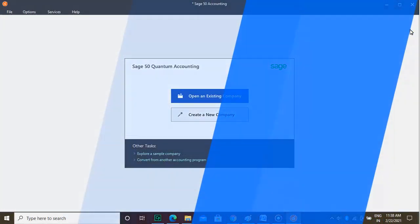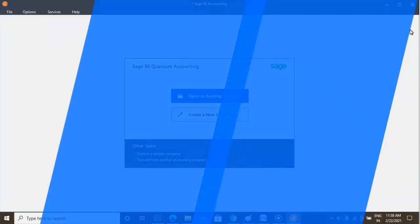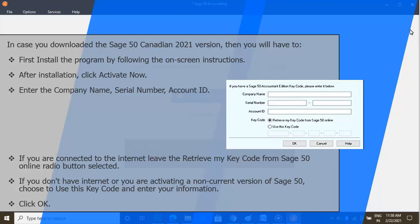In case you downloaded the Sage 50 Canadian 2021 version, you will have to first install the program by following the on-screen instructions. After installation, click Activate Now. Enter the company name, serial number, and account ID. If you are connected to the internet, leave the Retrieve My Key Code from Sage 50 Online radio button selected. If you don't have internet or you are activating a non-current version of Sage 50, choose Use this key code and enter your information. Click OK.